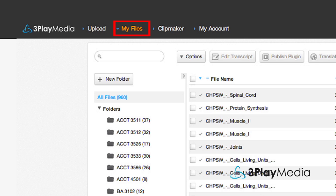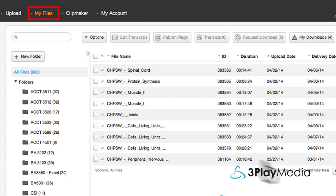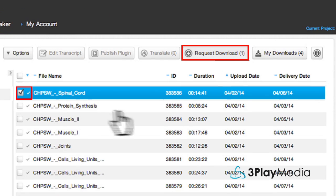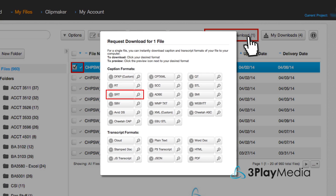From the My Files section of your 3Play Media account, select your video and click Request Download. Download the SRT caption format and save it to your computer.